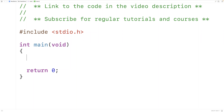In this video we're going to learn how to make a simple calculator program in C using a switch statement. The first thing we'll do is declare a variable to store the operator — either addition, subtraction, multiplication, or division.